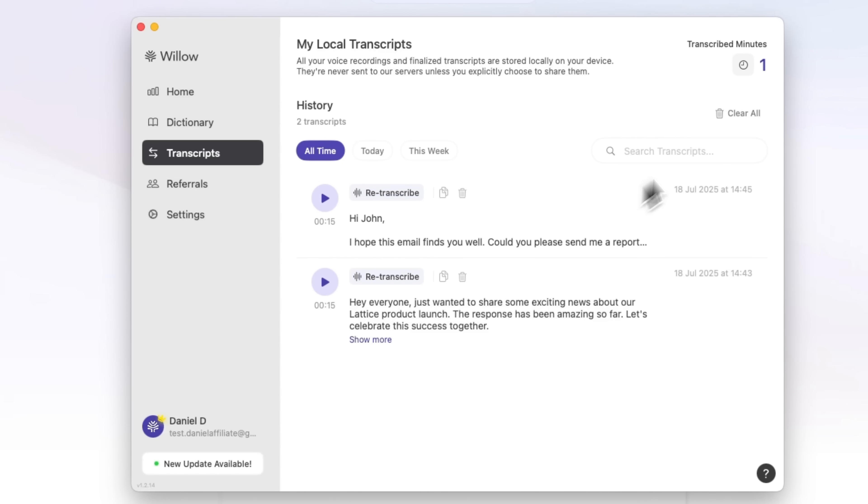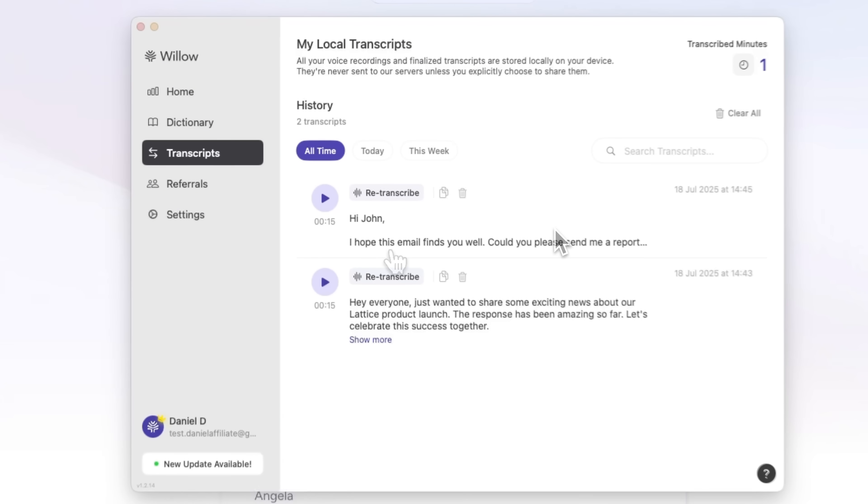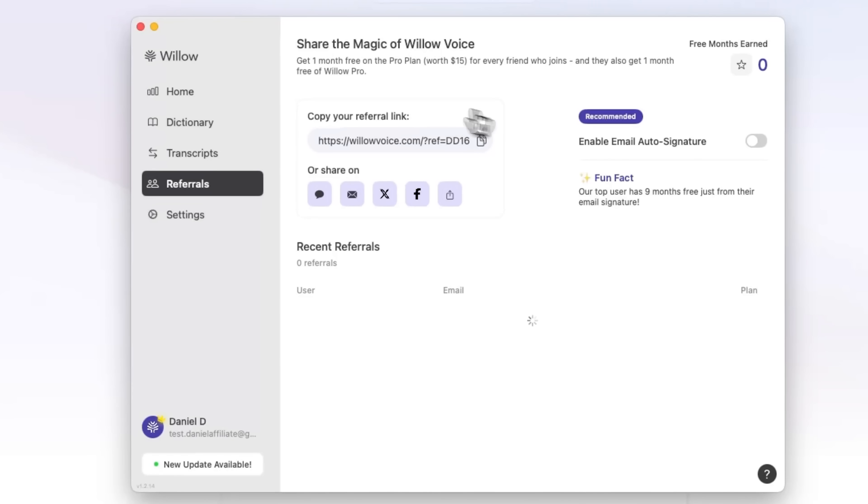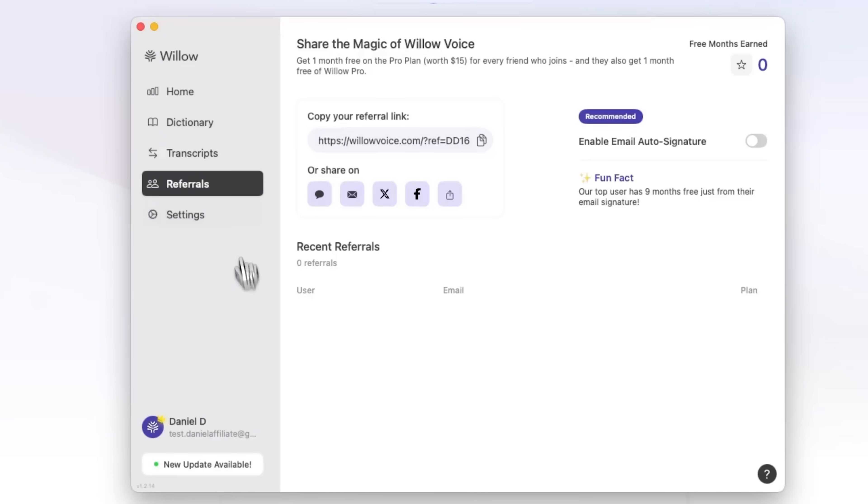Willow Voice is built for professionals, developers, and anyone who writes or takes notes regularly. There's a referral program too. Right now it's available only on Mac, but iOS and Windows versions are on the way.